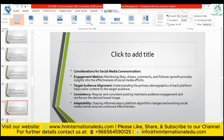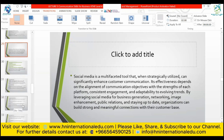Adaptability: staying informed about platform algorithm changes and evolving social media trends ensures continued effectiveness. Social media is a multifaceted tool that, when strategically utilized, can significantly enhance consumer communication. Its effectiveness depends on aligning communication objectives with the strengths of each platform, consistent engagement, and adaptability to evolving trends. By leveraging social media for business generation, networking, image enhancement, public relations, and staying up to date, organizations can build strong connections with their consumer base.